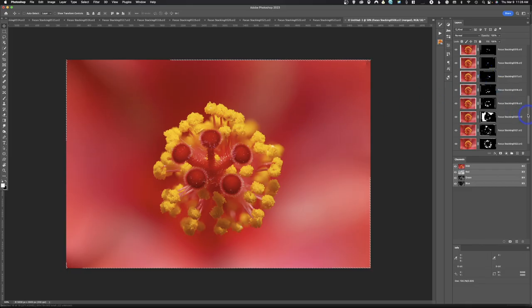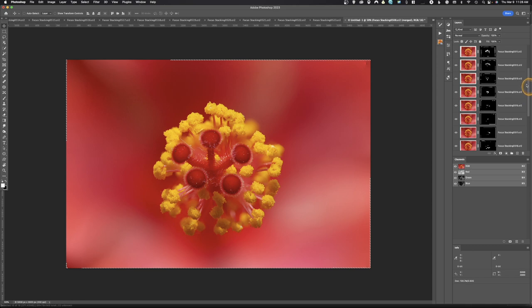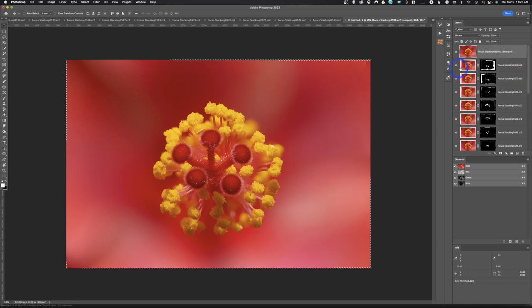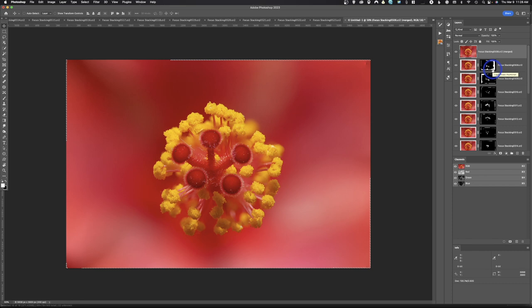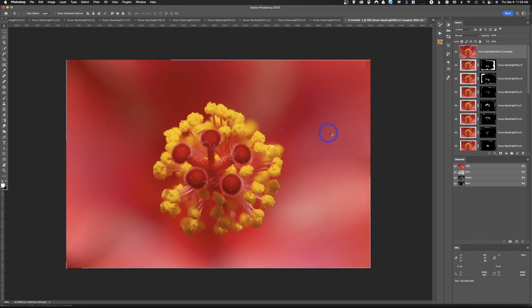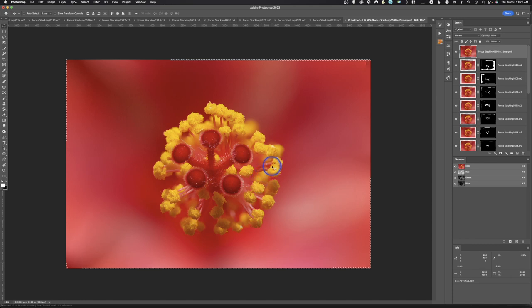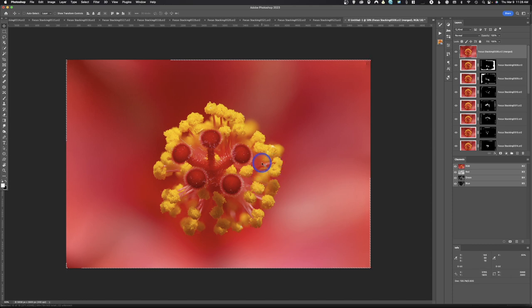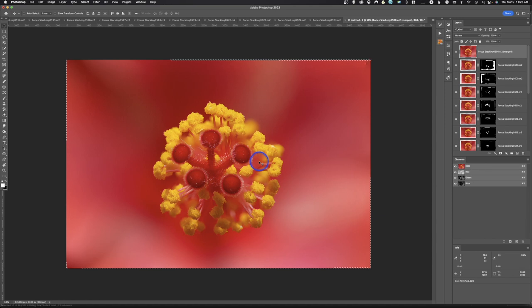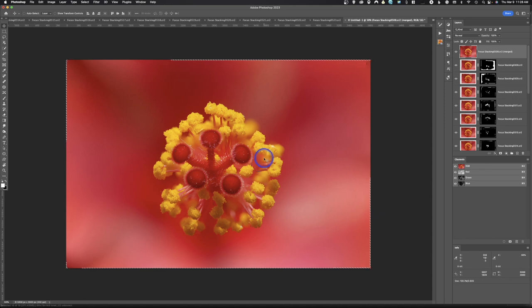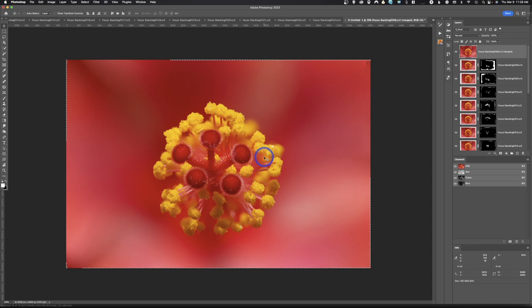So you can see over here on the right-hand side that it's created mask. And the white areas are the areas that it applied in the black areas of the areas that it kind of rejected. And it's combined all those photos into one. And so now you can see we have something in focus from the beginning through towards the back of this image. And this is something that you would not be able to do in a single capture because you are so close.